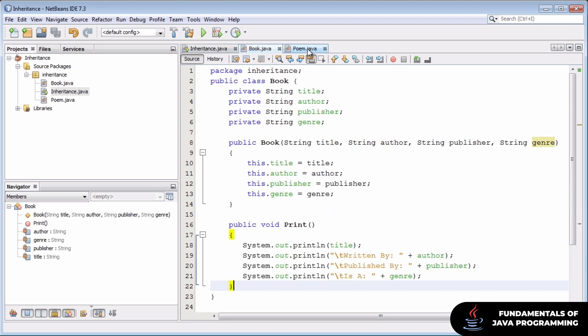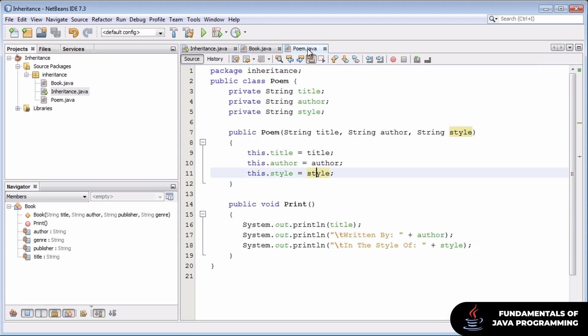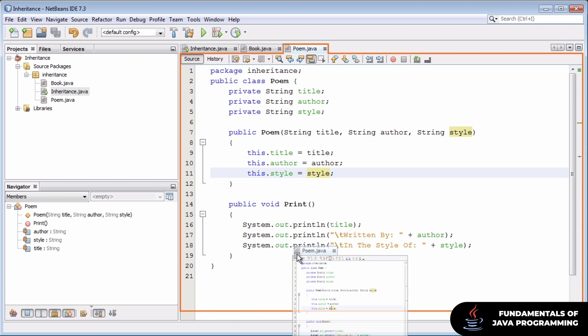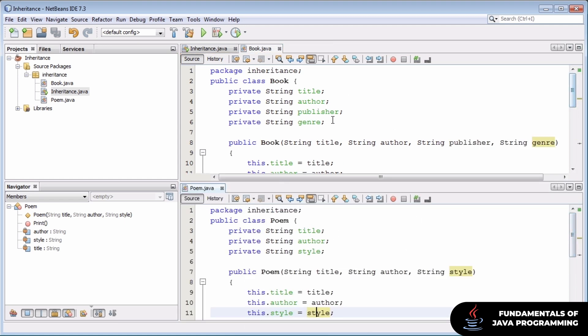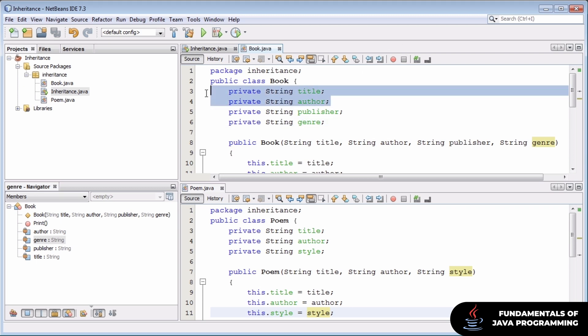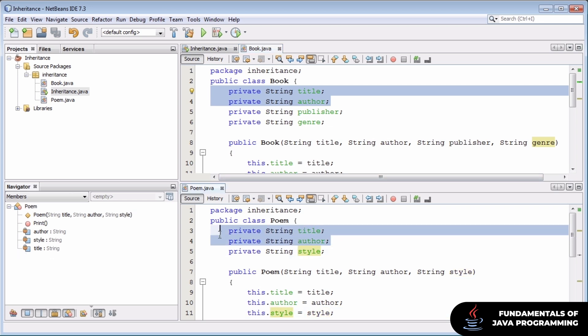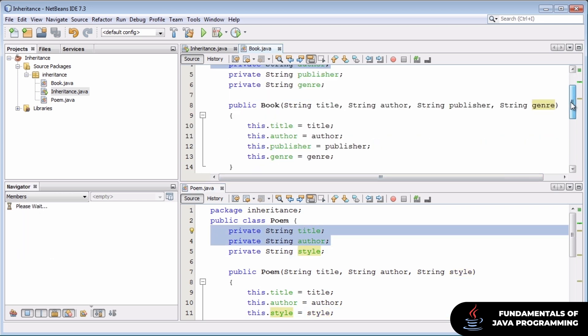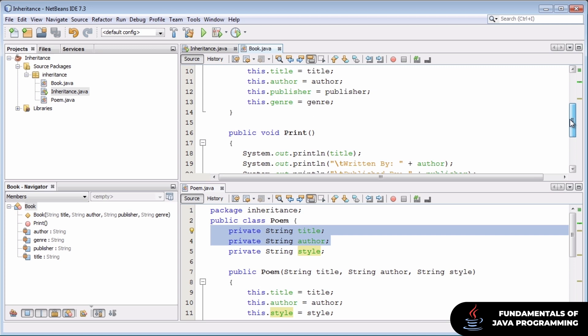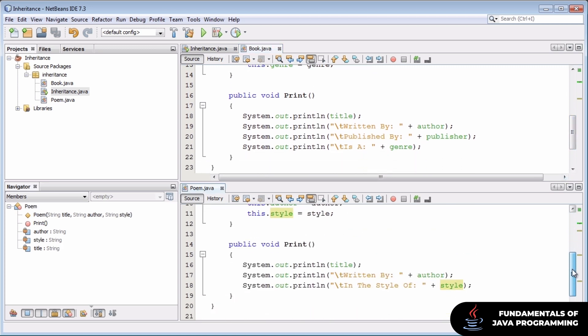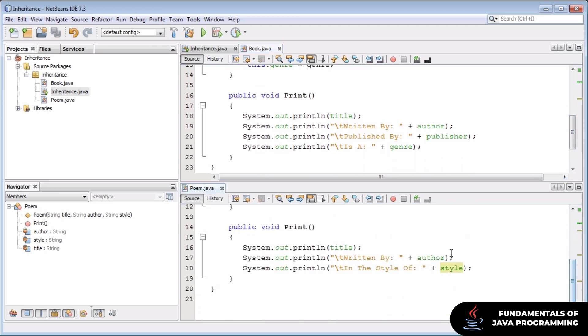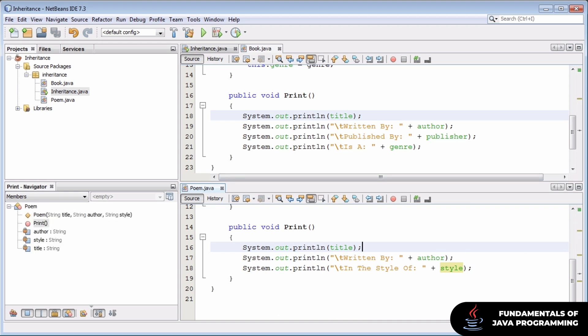If we take a look at our book and poem classes side by side and just look at their member variables, we're going to immediately see that both book and poem share two member variables, title and author. And the actions they take with these member variables, namely printing them out to the screen, are performed and achieved in very similar manners. This is a good sign that book and poem should be inheriting from one common class.